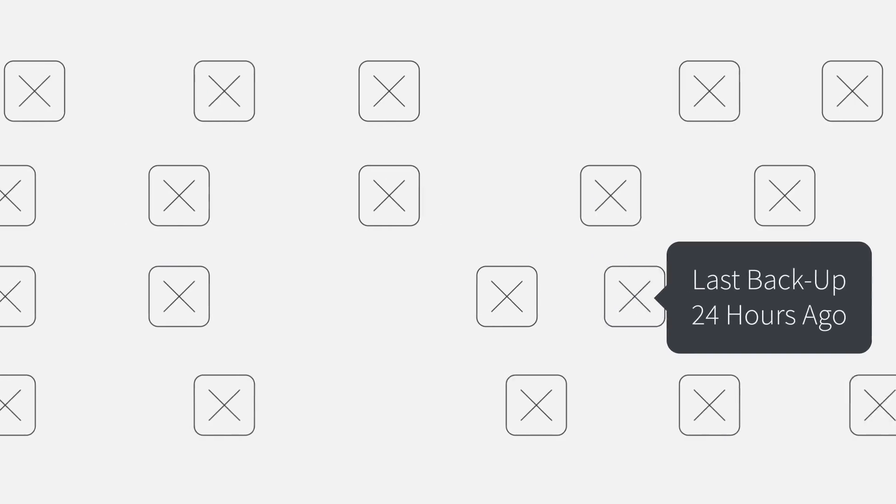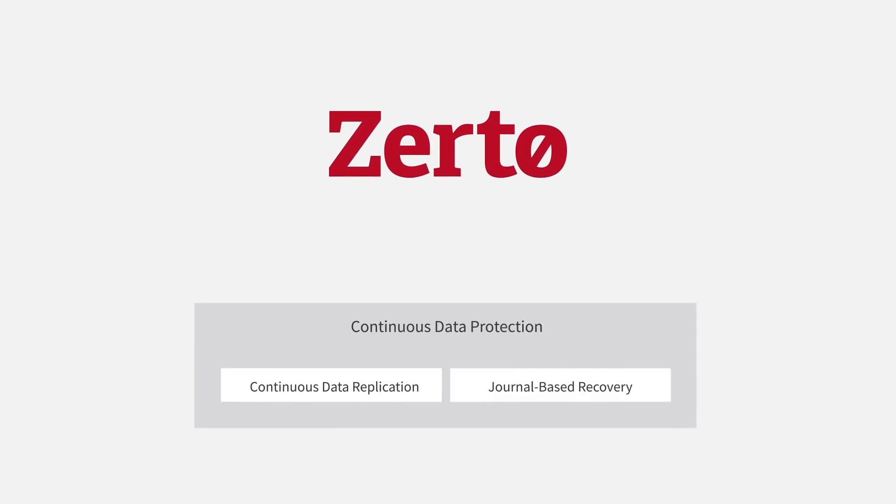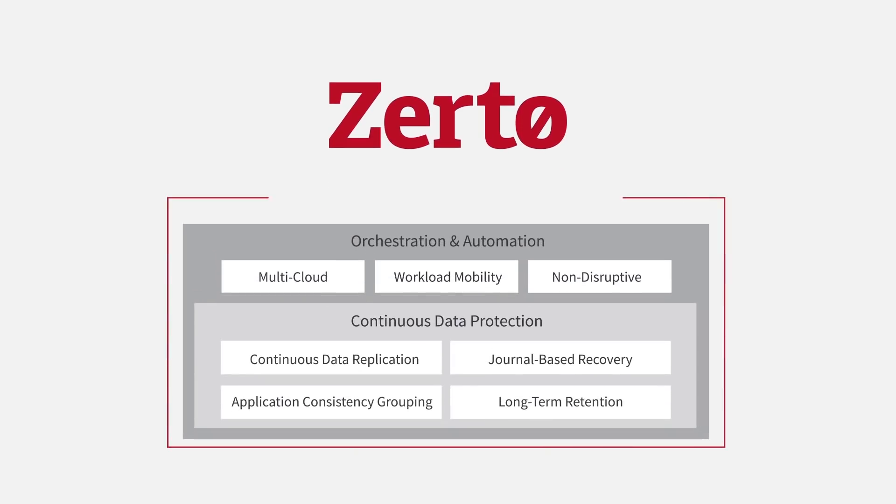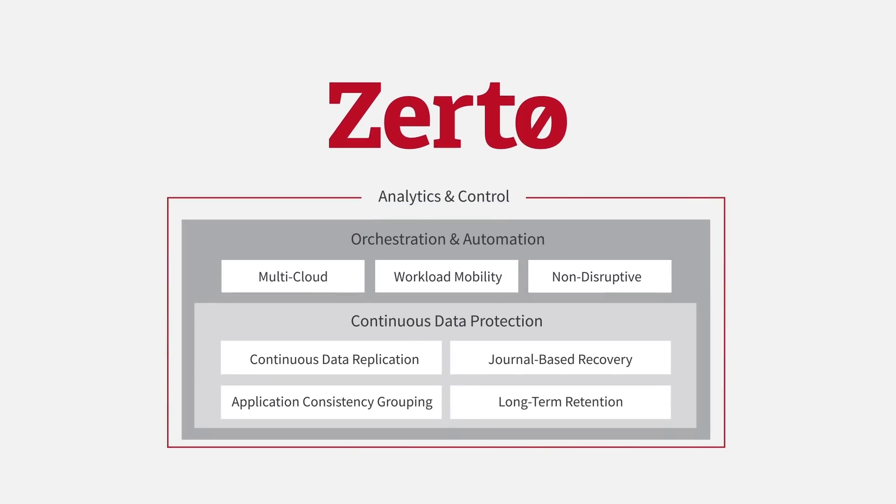So let's start over. All you need is Zerto. Zerto has your back with a single IT resilience platform that replaces all other solutions.